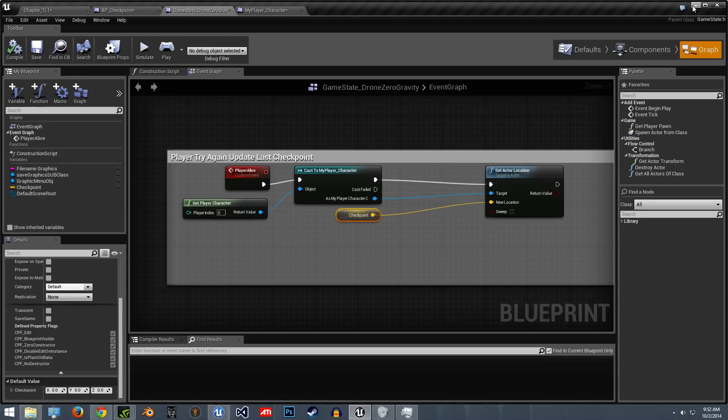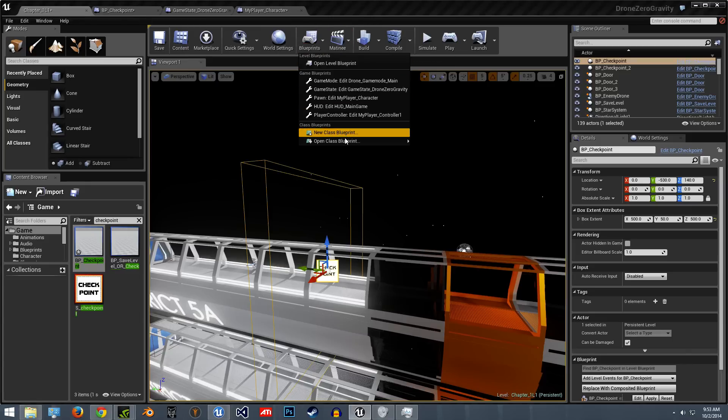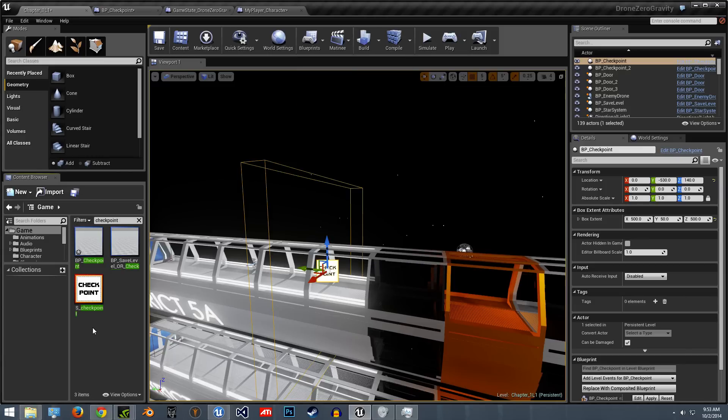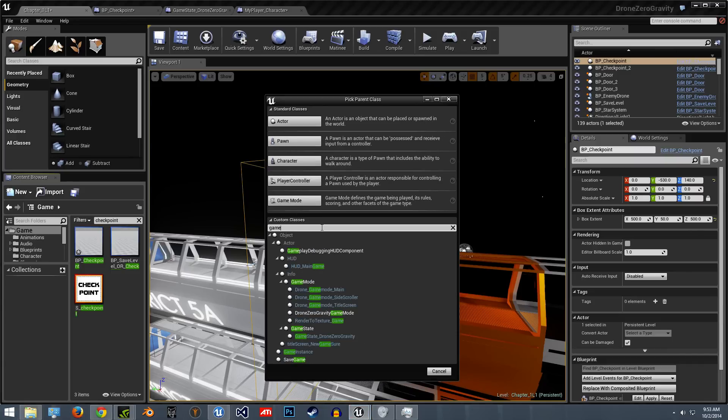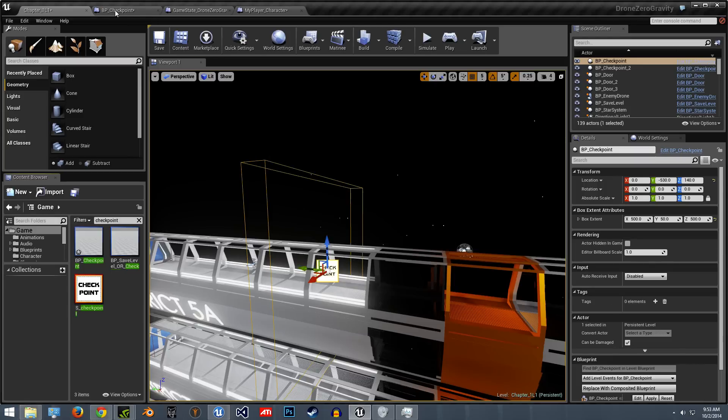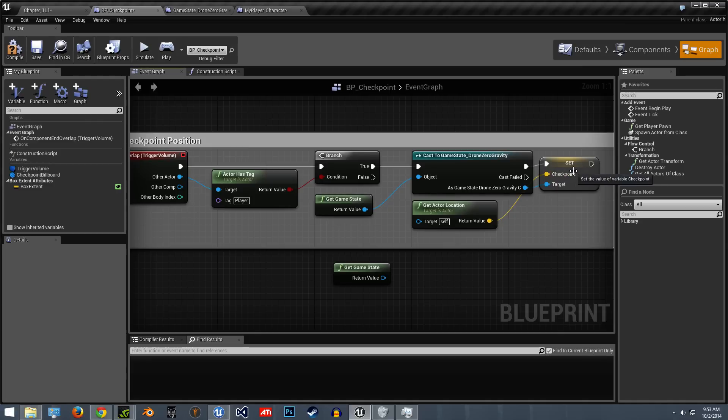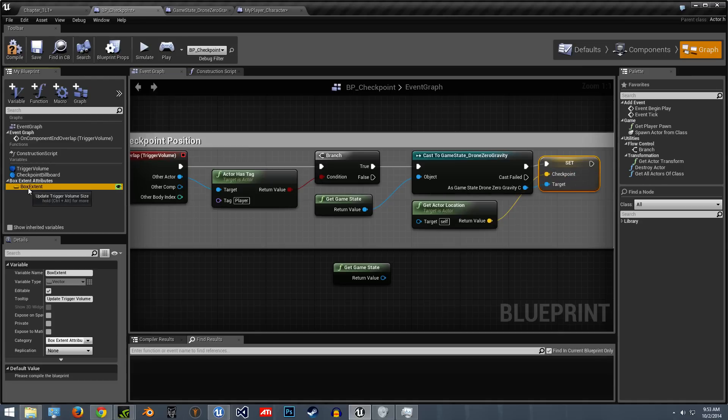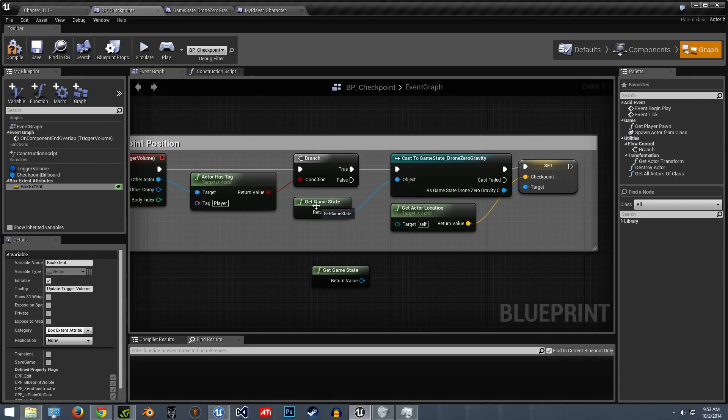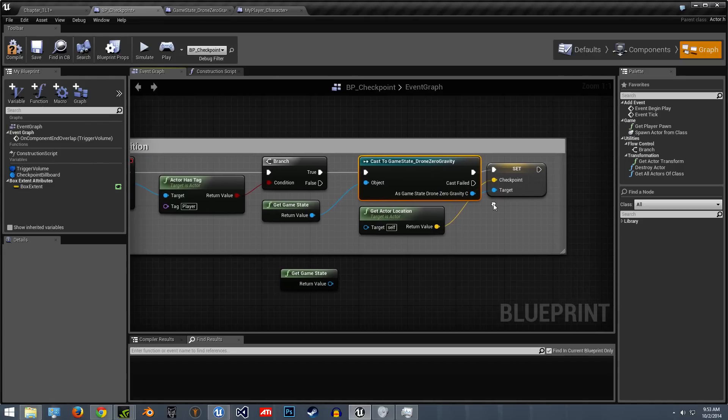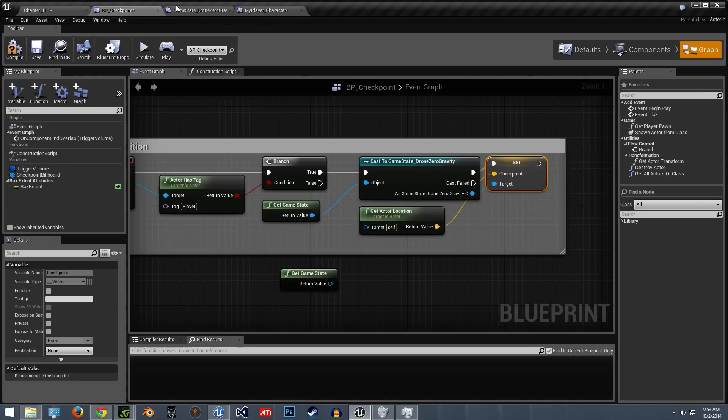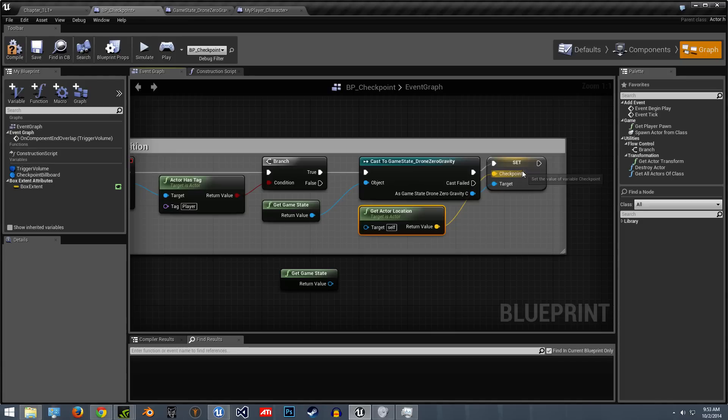So just you just have to create your own game state. I created a new one and called it drone. I think you can create it from here. If not, you can create it this way. Yeah, you can create a new game state here. So after we get the game state, we're casting to the game state that we created. And we are getting a variable, which is in game state. And then what I do is I just get actor location and set it.